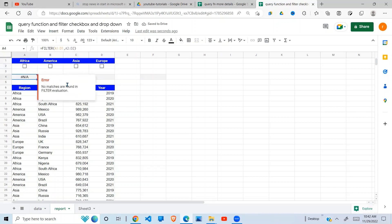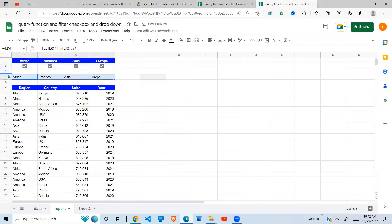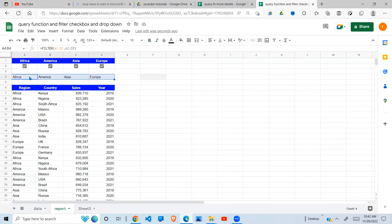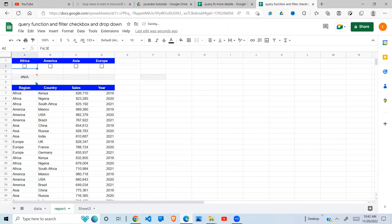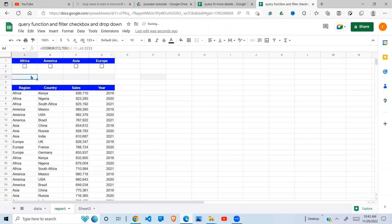I can say this equals TRUE, or if I leave it out it will still be TRUE. When I do that it returns NA, and the reason it returns NA is because nothing is selected. If I select one of these values you can see whatever I select is filtered out and placed here. To eliminate that NA error, I'm going to use another Google Sheets function called IFERROR and enclose my filter function in there — and you can see now the error is gone.